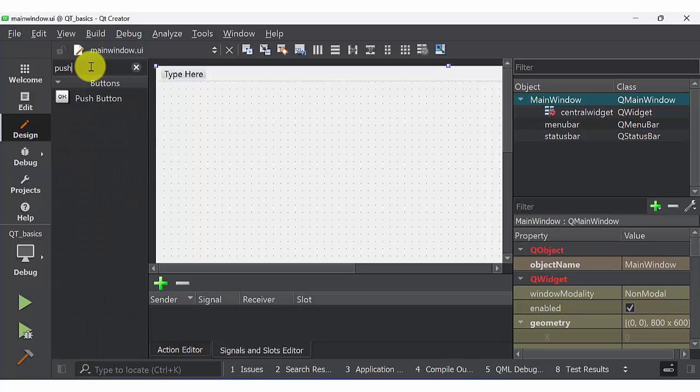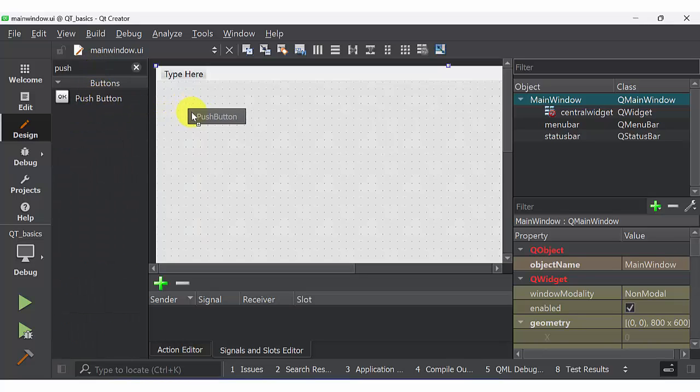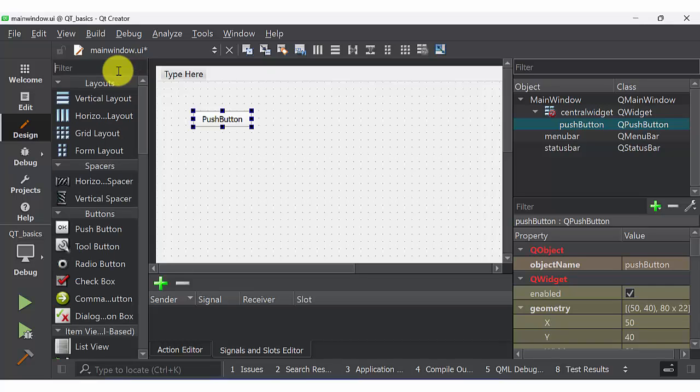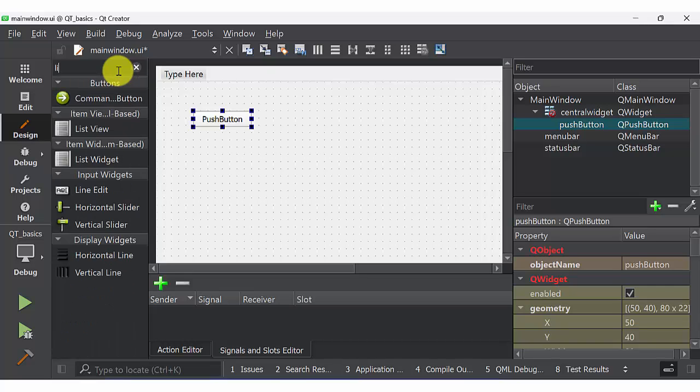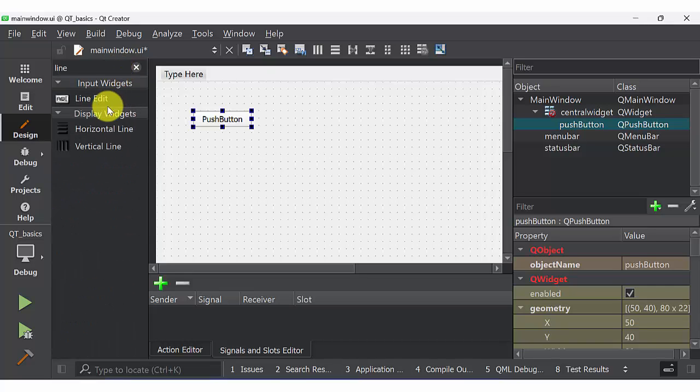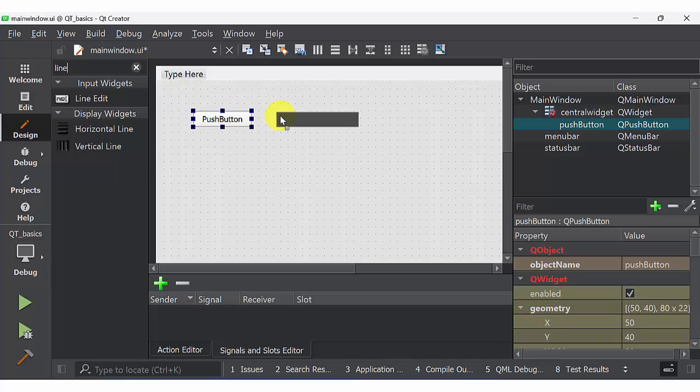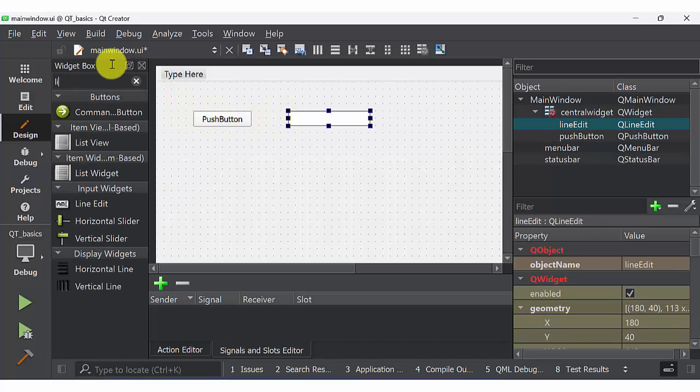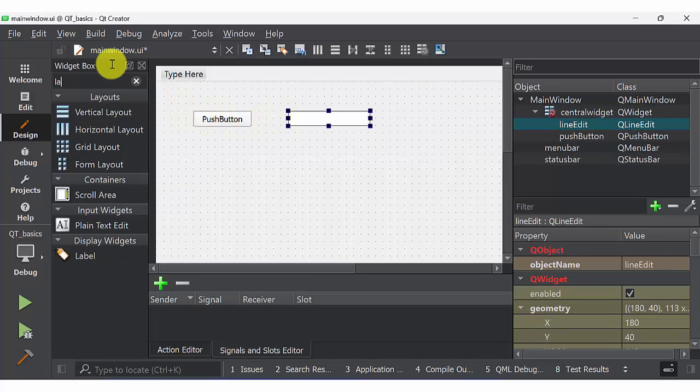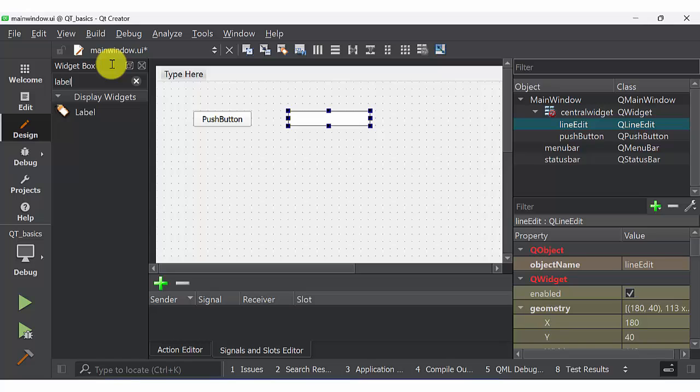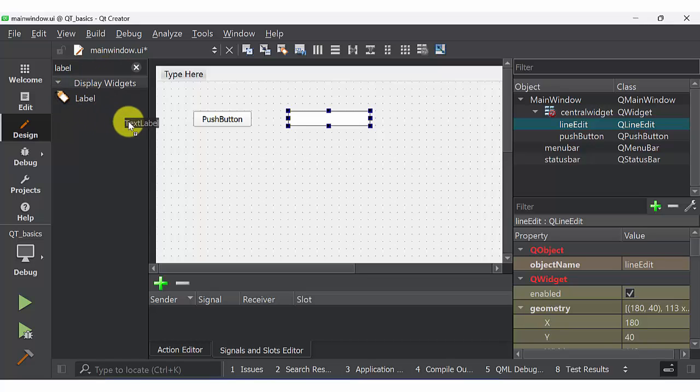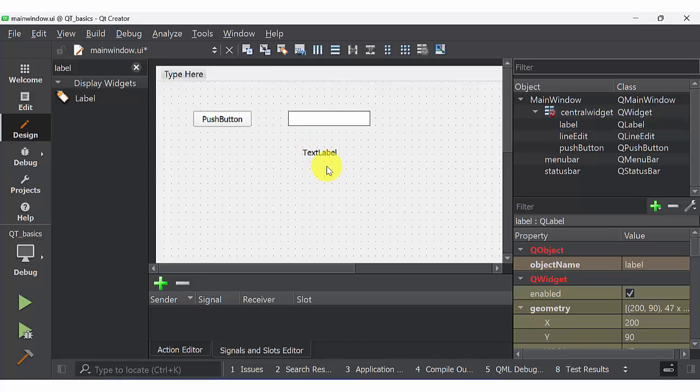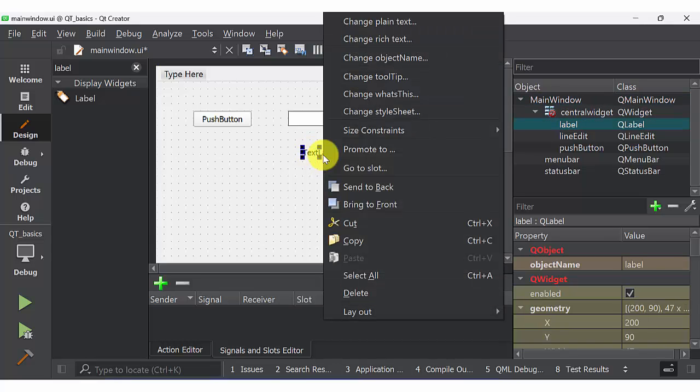Drag push button to the GUI window. Then type line edit and drag line edit to the GUI window. Then type label and copy label to the GUI window. So now we have push button, label, and line edit on the GUI.